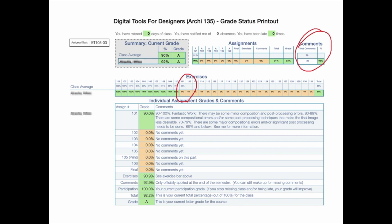Exercises are from the bar above. Comments are from the comments section. Participation — if you're missing class or if you're late, that grade goes down. The only way to improve that grade is to be here and show up. At the very top it says how many days of class you've missed, how many you've notified me about, and how many times you've been late. So this is fairly self-explanatory, but it's worth walking through so you know what it looks like.